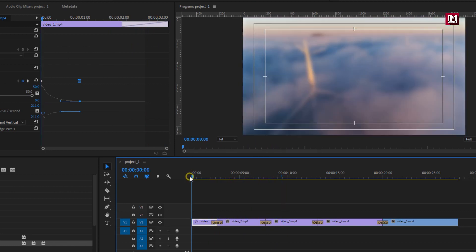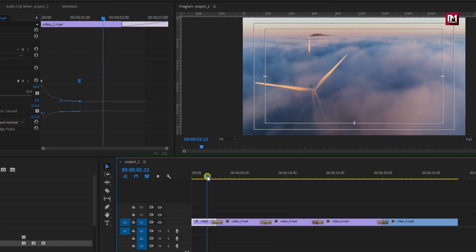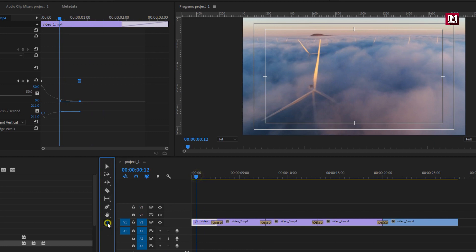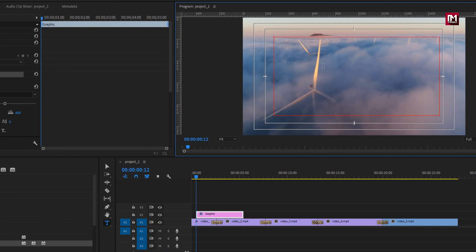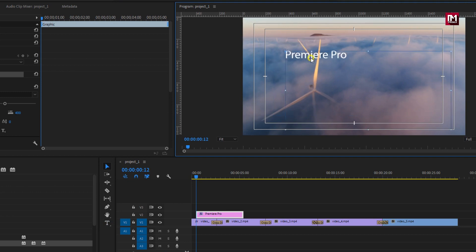Now let's add the text. You can do it by selecting the type tool or you can press T on your keyboard. Now let's create a text box inside the preview window. Here you can enter your text. Just for demo I will enter Premiere Pro.